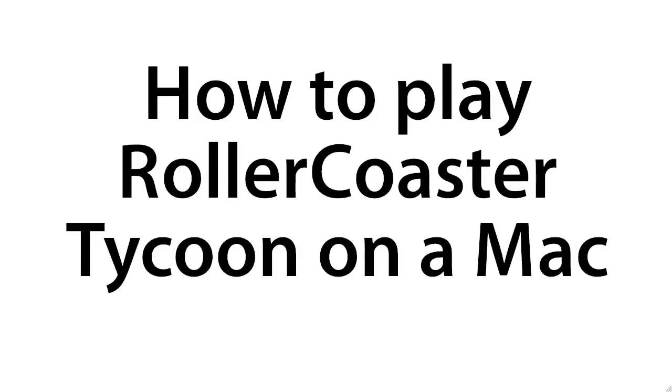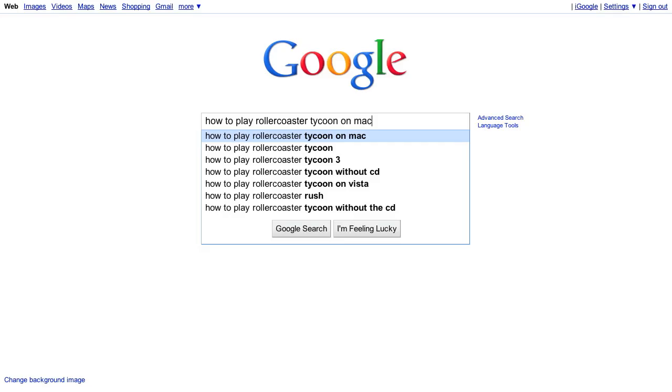Well what's up YouTube, this is Master Stylus with a tutorial on how to play Roller Coaster Tycoon on your Mac. I spent literally hours of research and trial and error to get Roller Coaster Tycoon running on my Mac and finally figured out how.